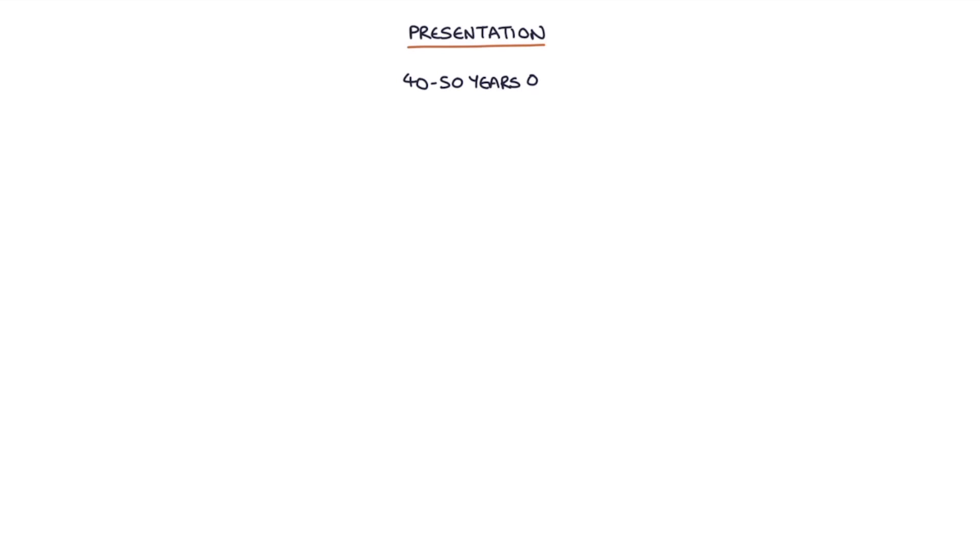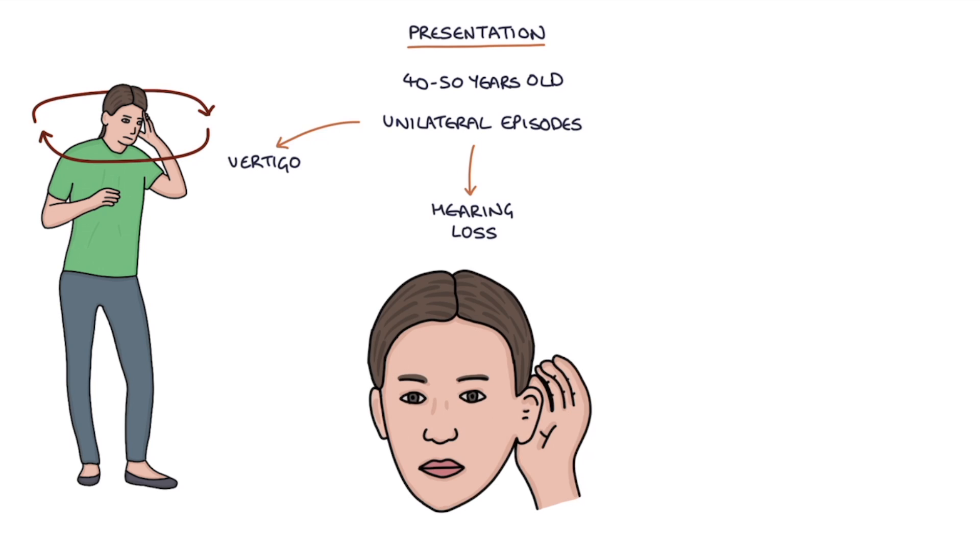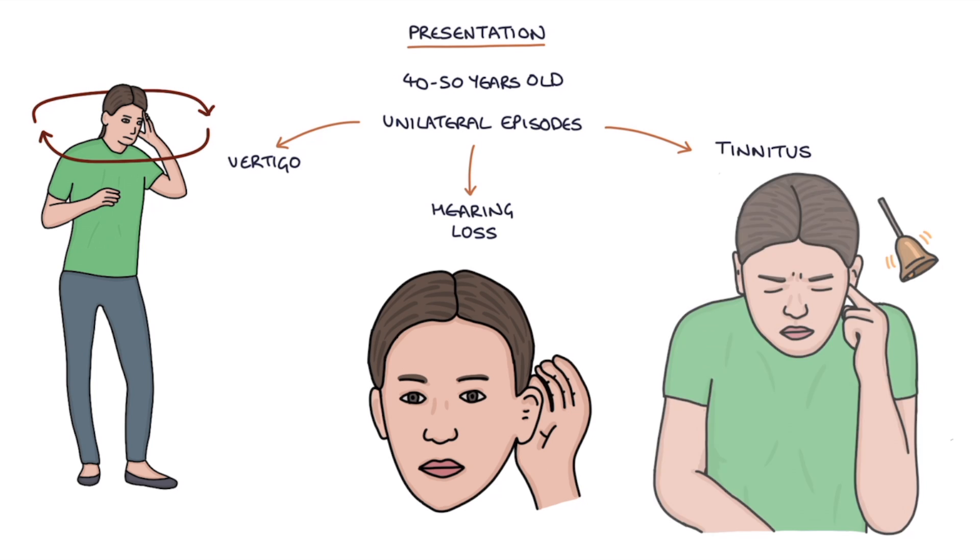So what's the presentation? The typical patient is 40 to 50 years old, presenting with unilateral episodes of vertigo, hearing loss and tinnitus.